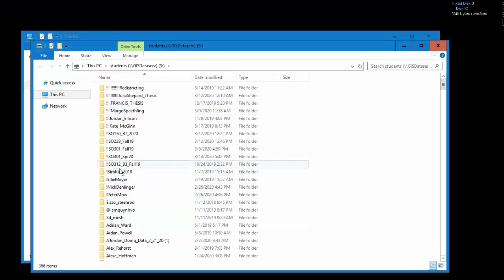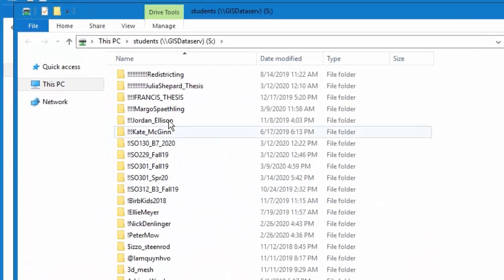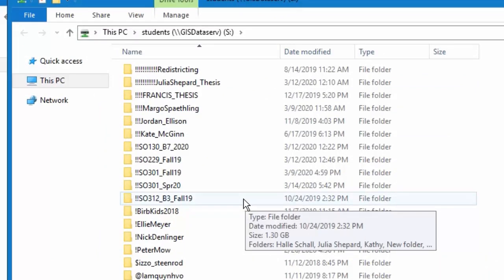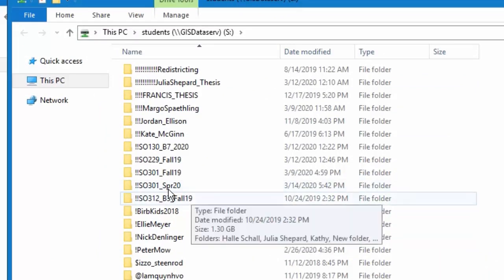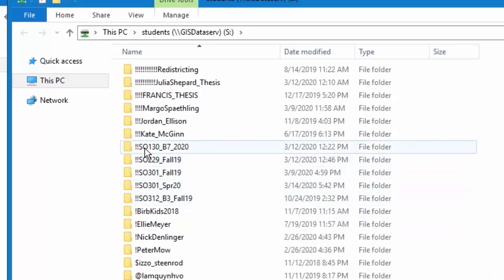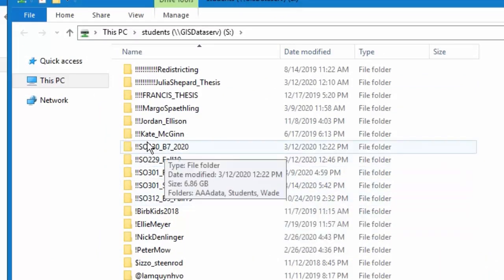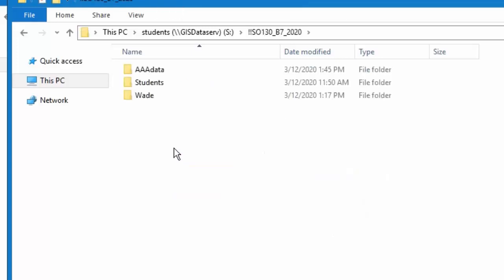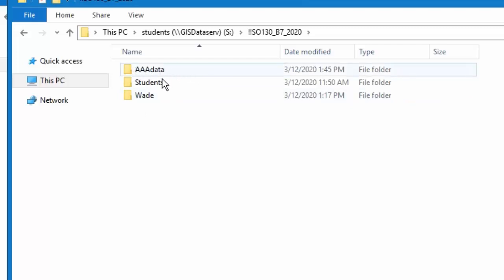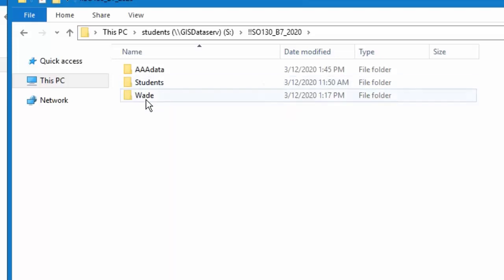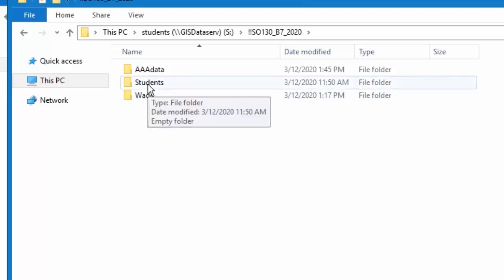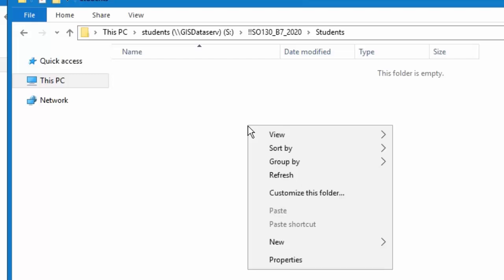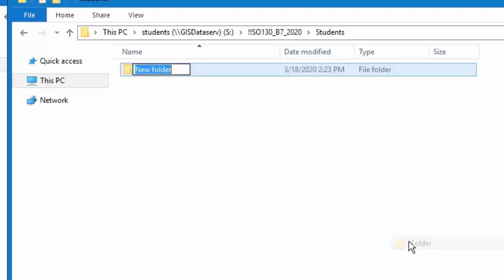Now your vlab session is connected to the students drive on the GIS data server and you'll notice I have a folder here, 130 b7 2020. If you double-click to get into that you'll see there is a data folder that's where I'm starting to put some various data. You'll see there's a students folder and then a folder for me, and the students folder you'll double-click and what you'll want to do is right-click in there, create a new folder and give it your name.